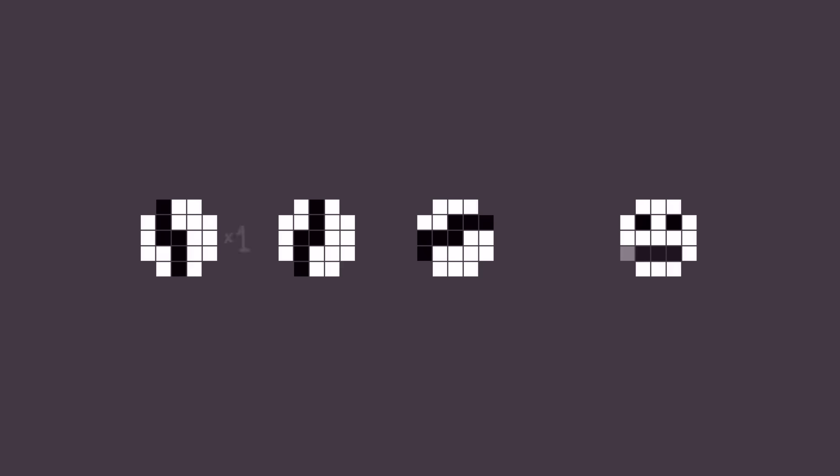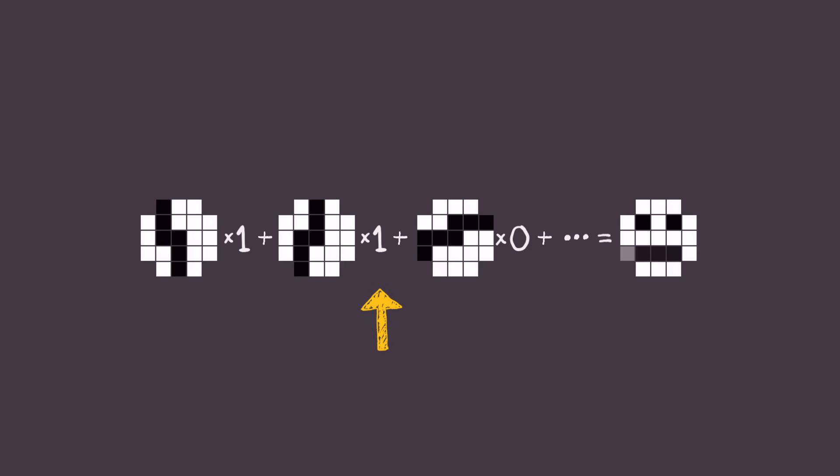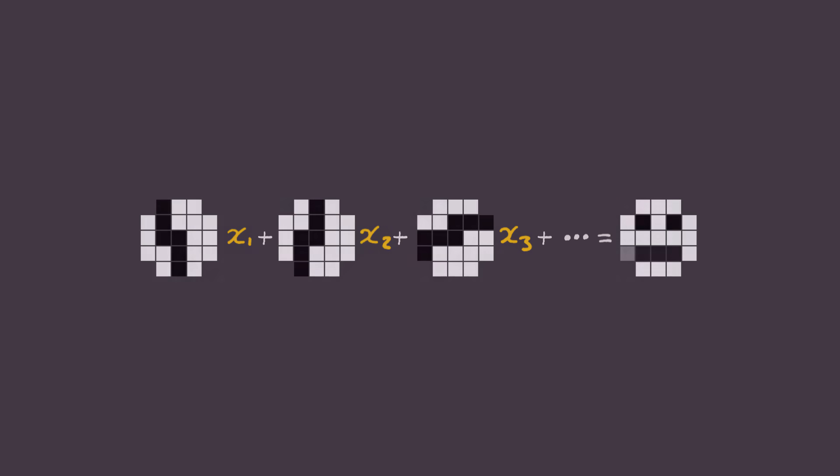Now if we're extremely lucky, then maybe some combination of these lines will happen to perfectly resemble the image. This times 1 effectively means that we include line 1, and this times 1 means we include line 2, and this times 0 means we don't draw line 3. But how do we figure out which lines to include and which ones to exclude? In other words, how do we find the binary values x1, x2, x3, etc.? Well, here's a little trick we can exploit.